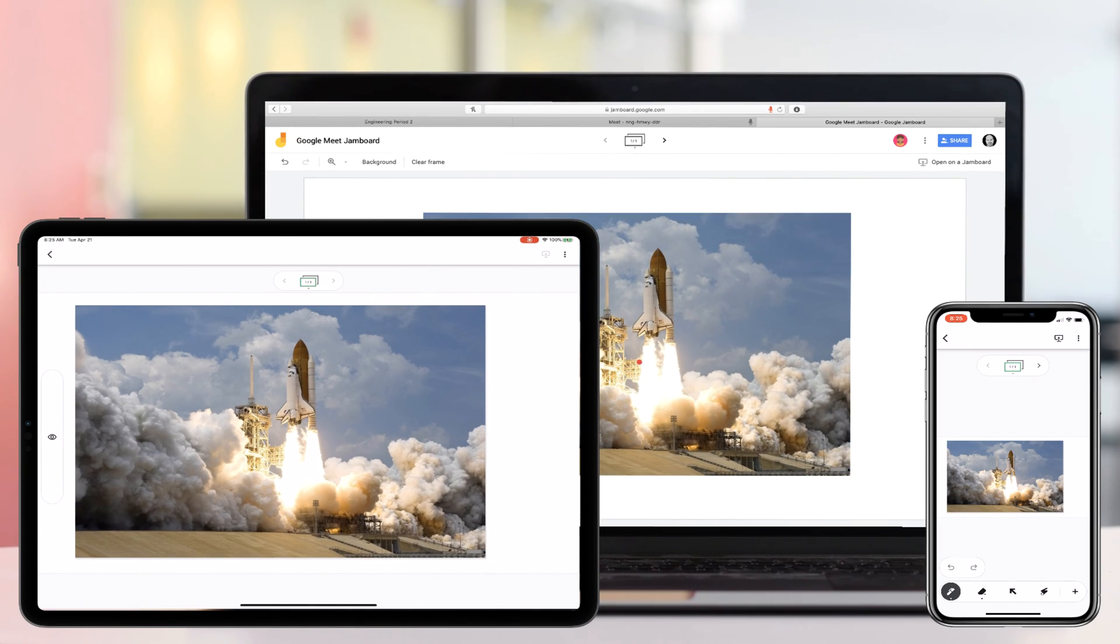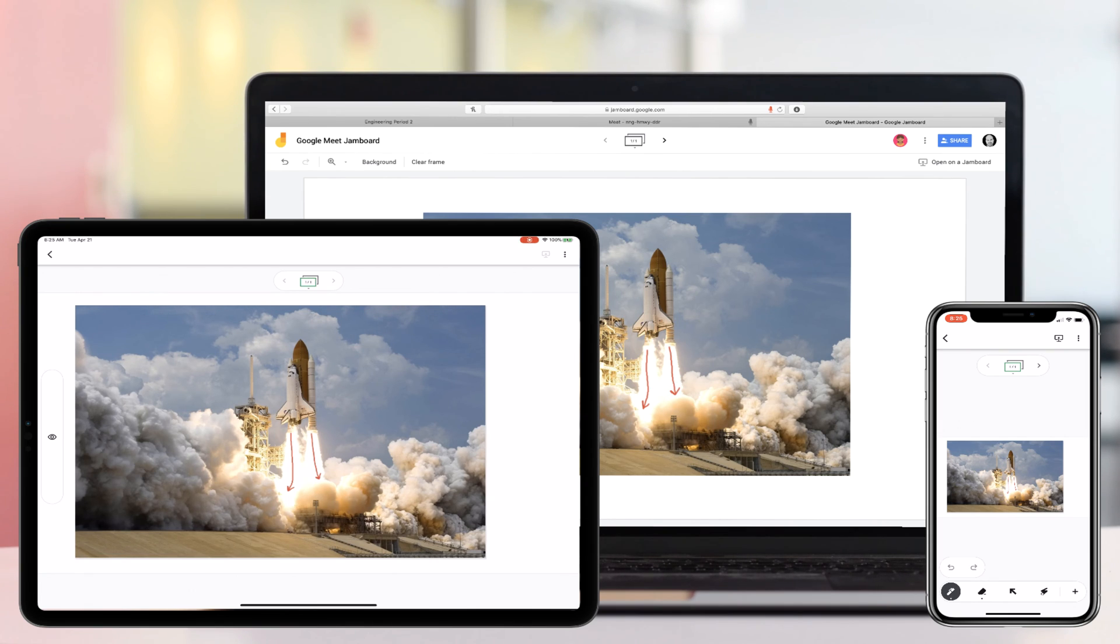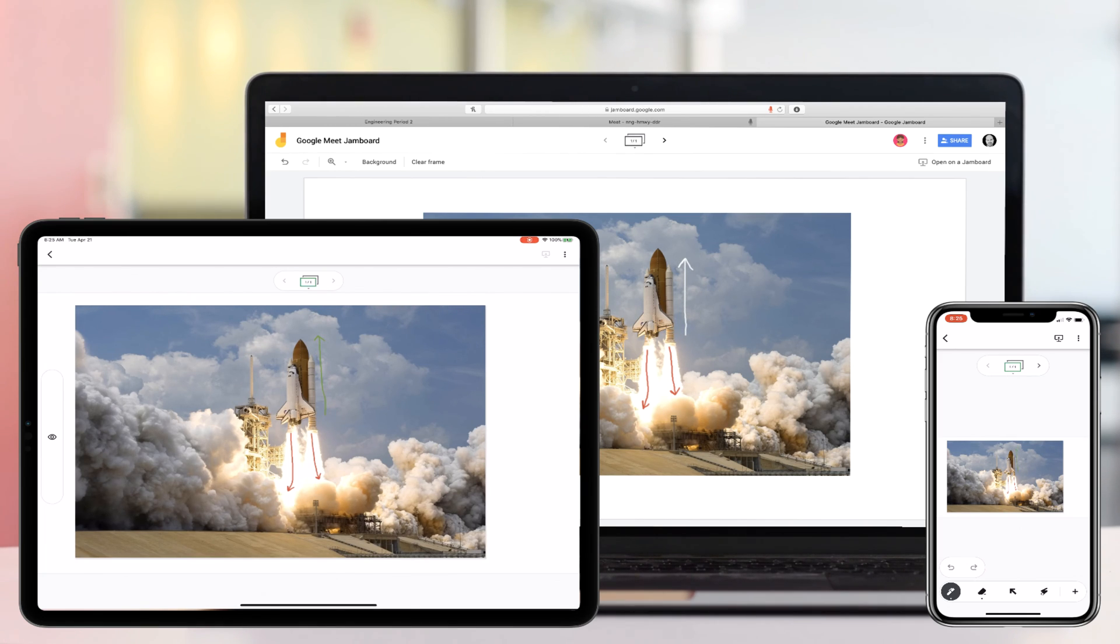While you as a teacher annotate the Jamboard by drawing on images, adding sticky notes, basically anything you'd like to do, students can follow along in real time. All the while having an audio conversation taking place within Google Meet in a separate tab.